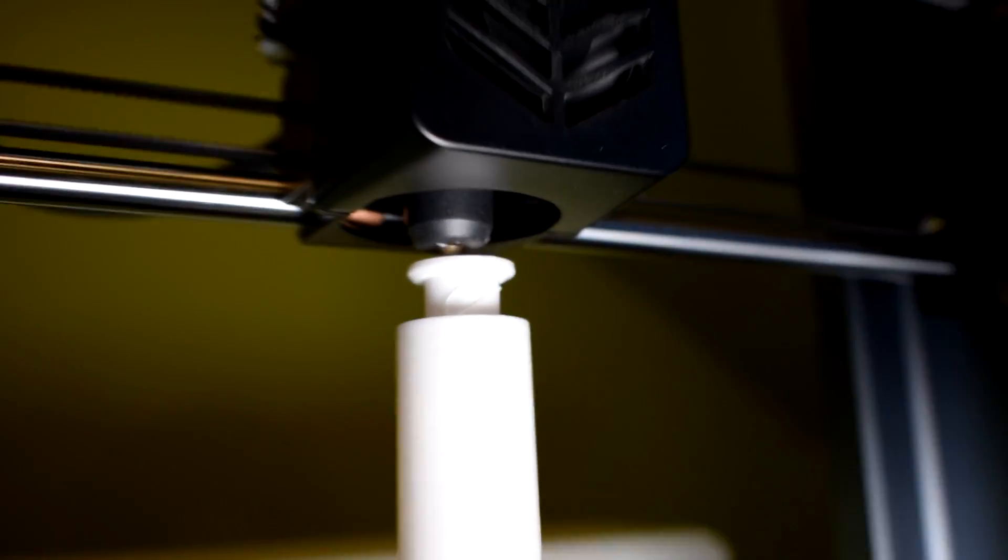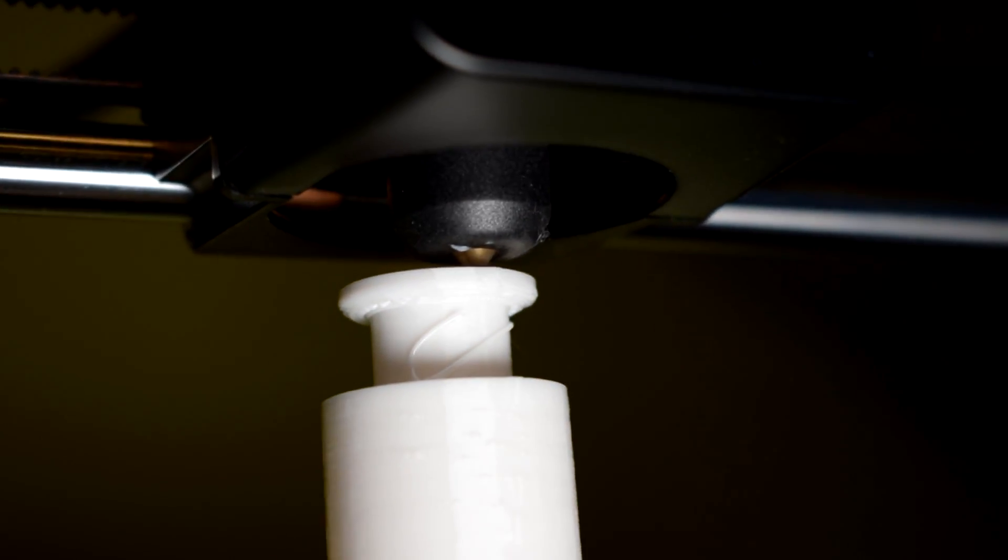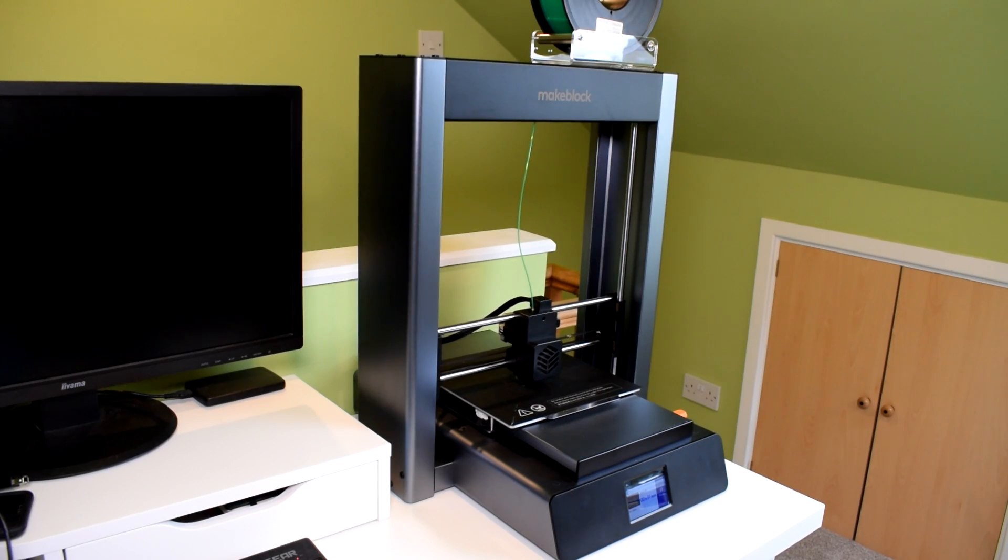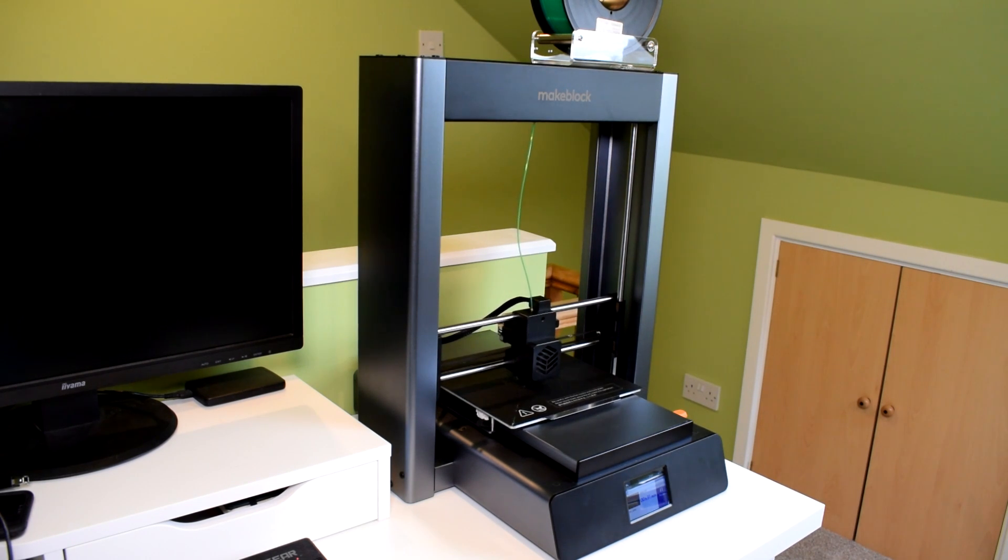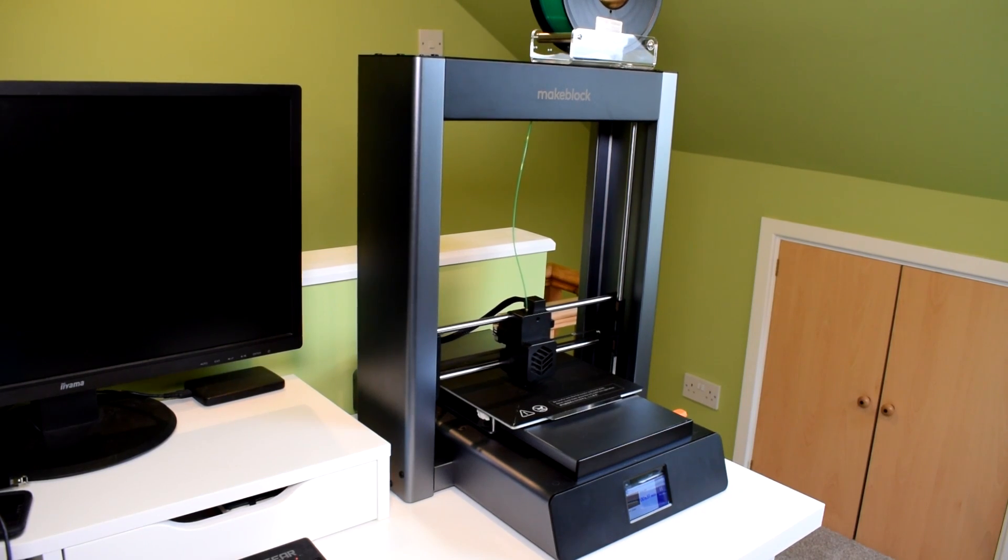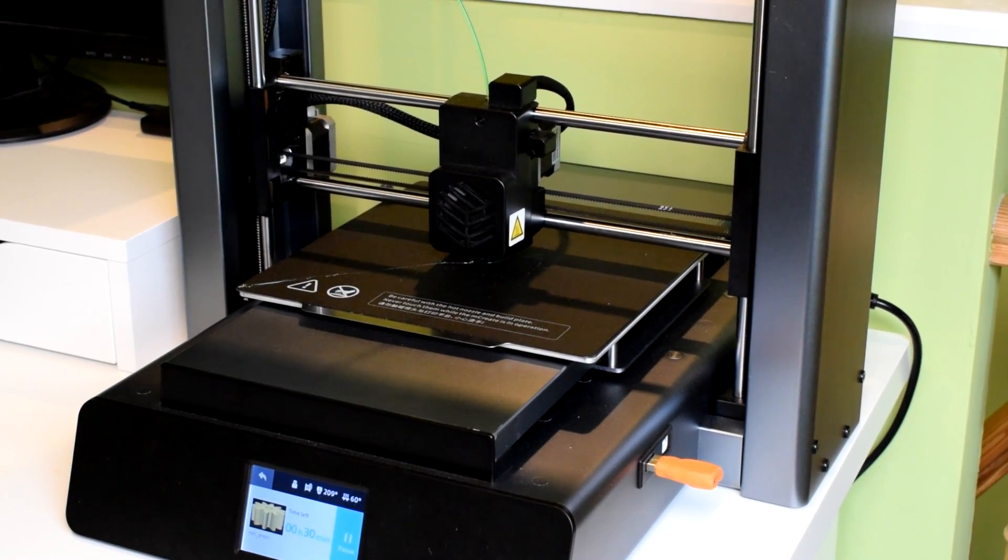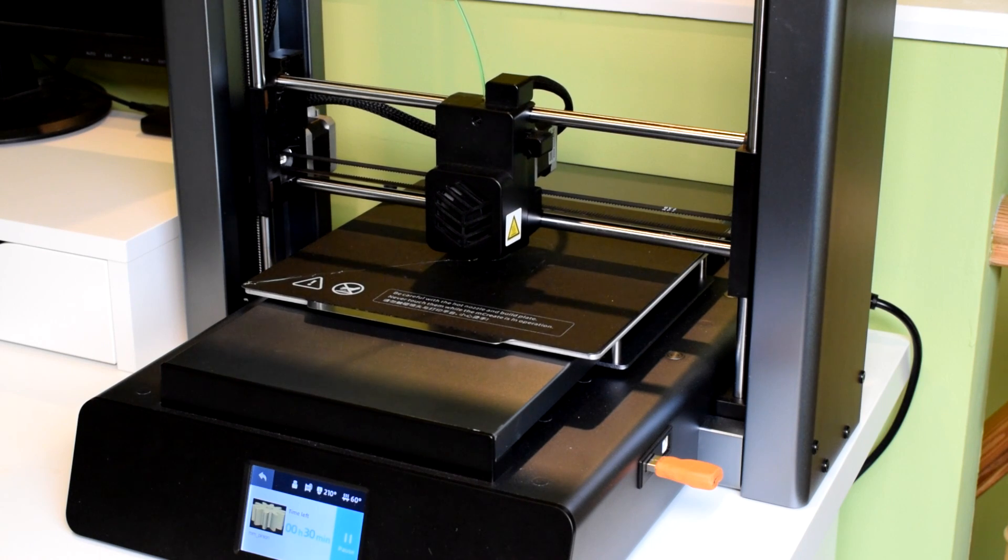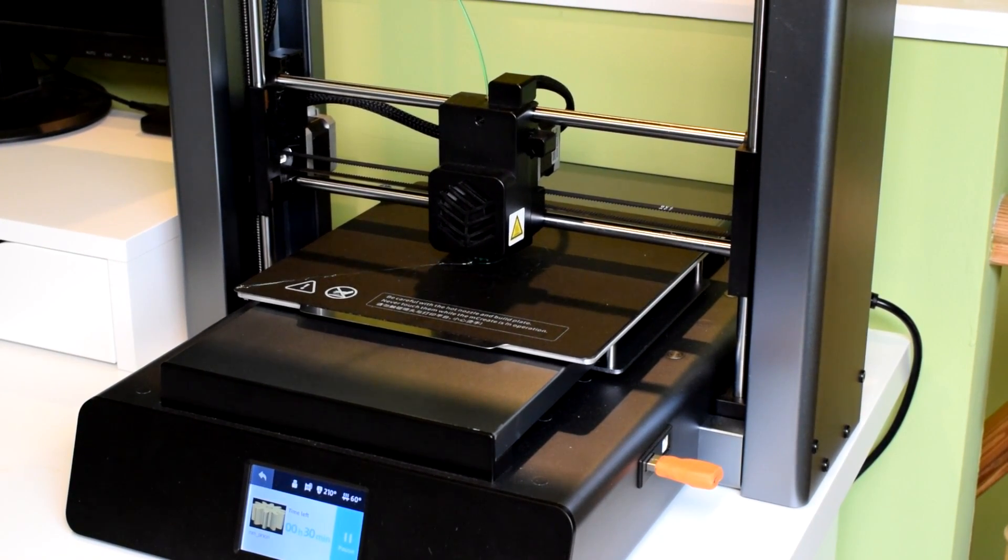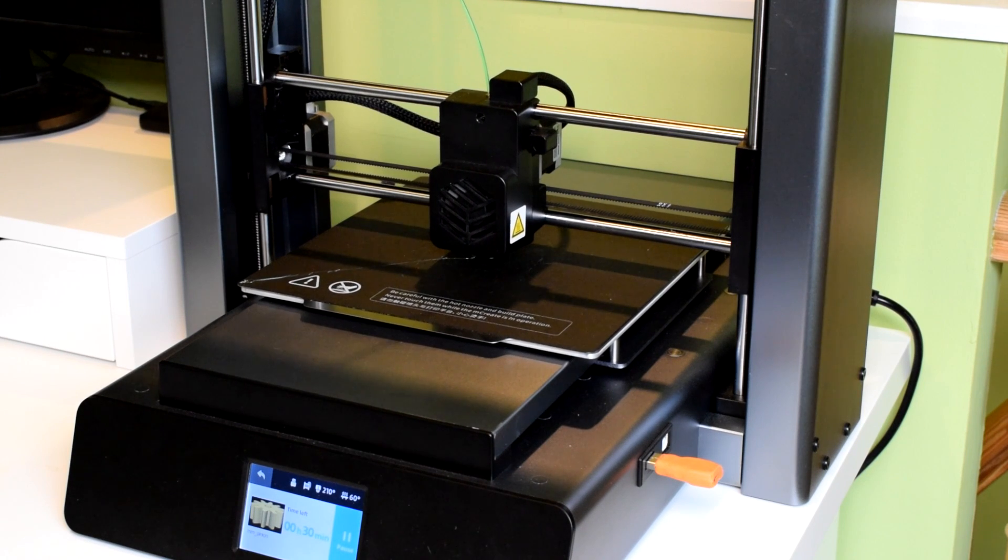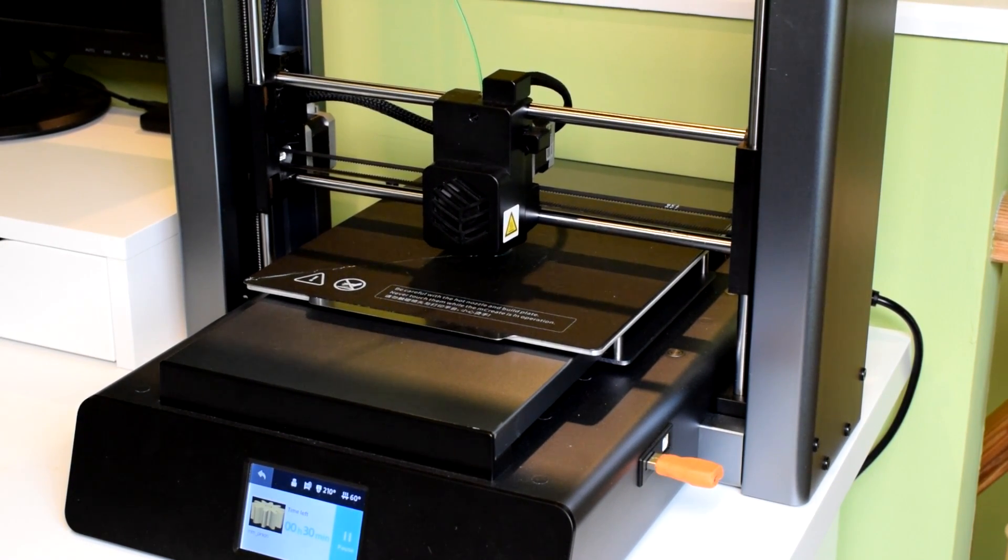It seems to me that what the designers had in mind was to try and make a super reliable machine for a sort of classroom or educational setting, where a teacher could just start a print and just leave the machine to it and not have to worry about the bed adhesion, not have to worry about the nozzle being clean, not having to watch the filament to make sure it doesn't run out. Seems like overall they wanted to reduce the number of factors you need to worry about when printing, just to make it more easy and convenient for people who might be juggling lots of different things at once.